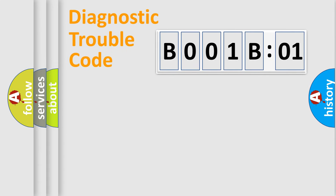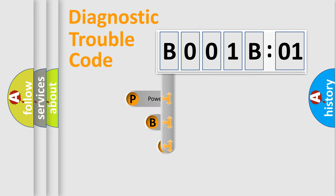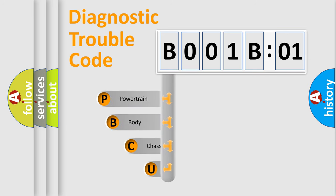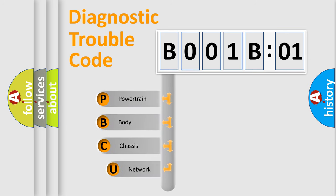First, let's look at the history of diagnostic fault code composition according to the OBD2 protocol, which is unified for all automakers since 2000.